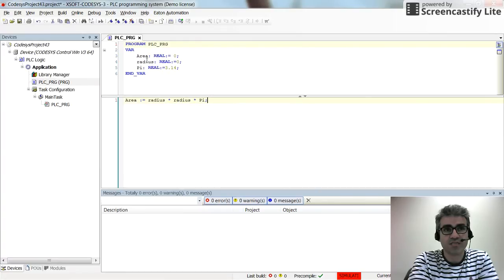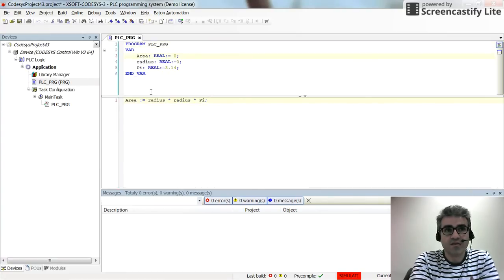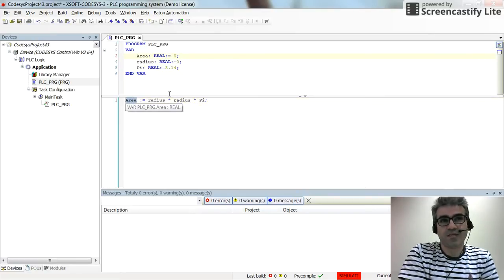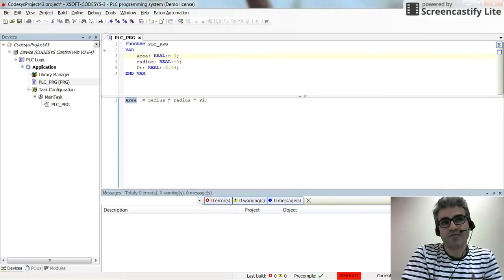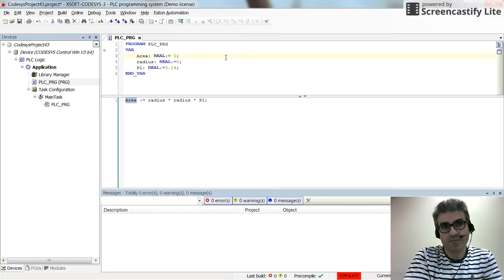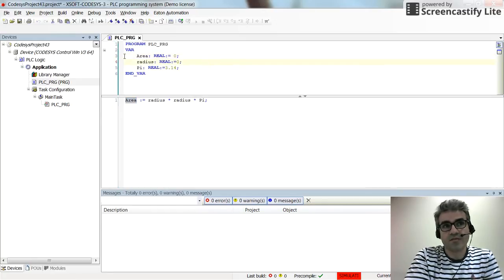And as you can see here, I have three variables: area, radius and pie. And I'm calculating the area as the radius times radius times pie. And all the variables are declared normally.